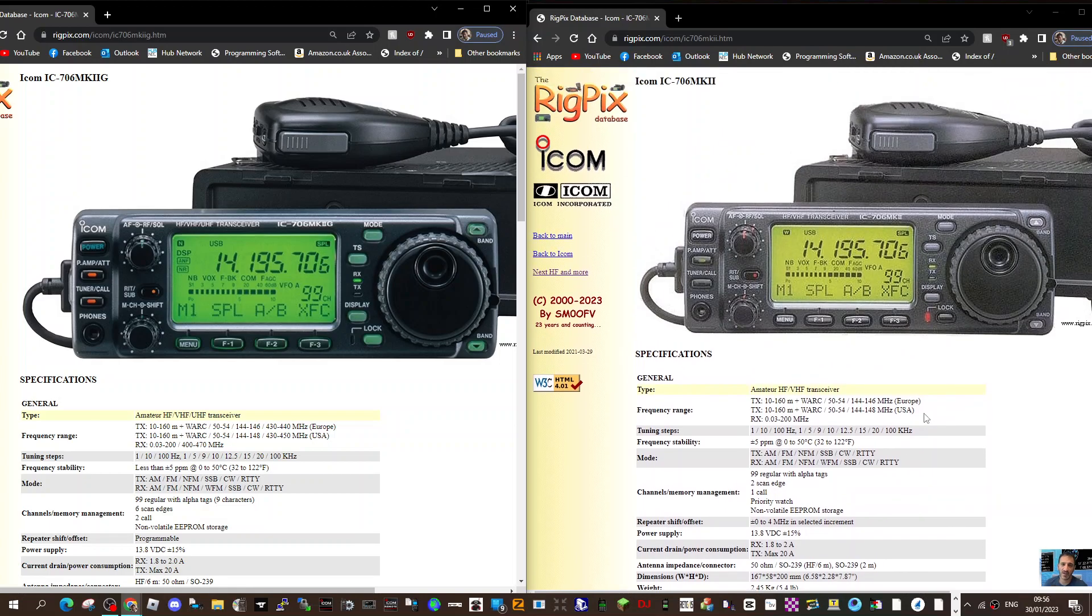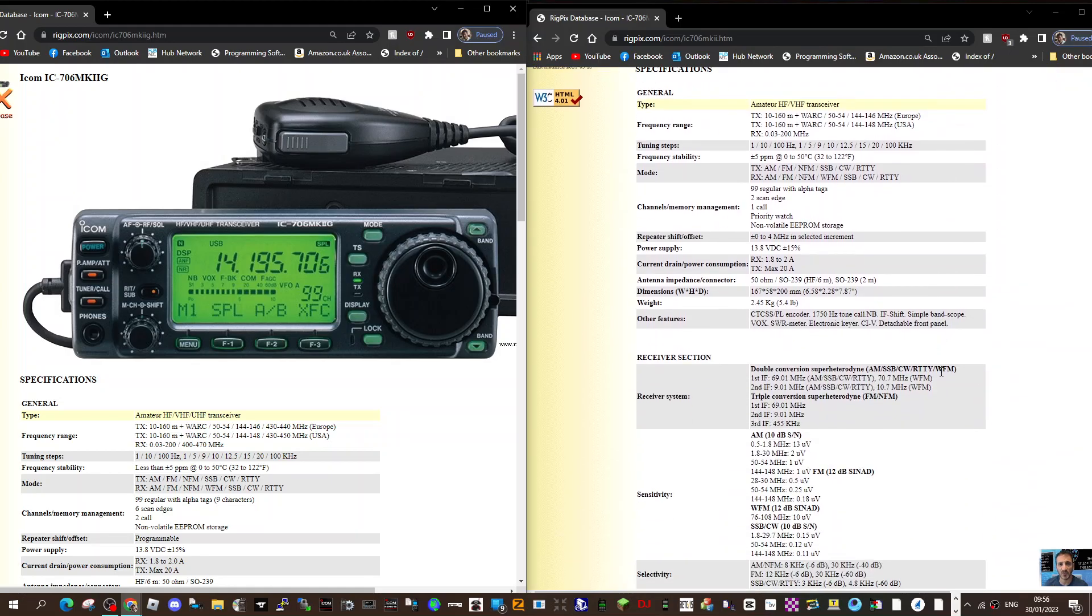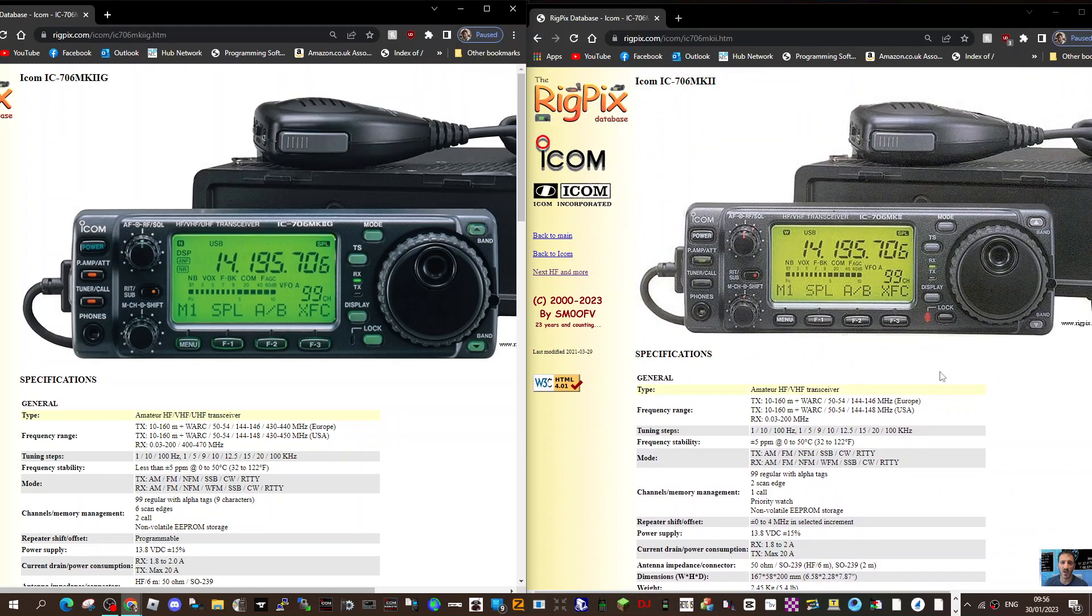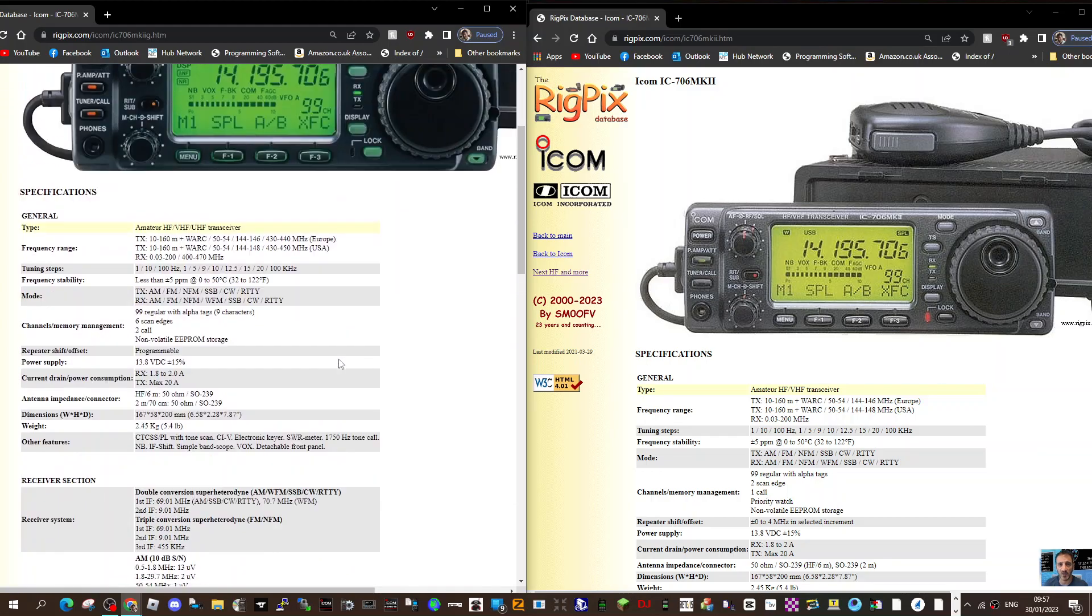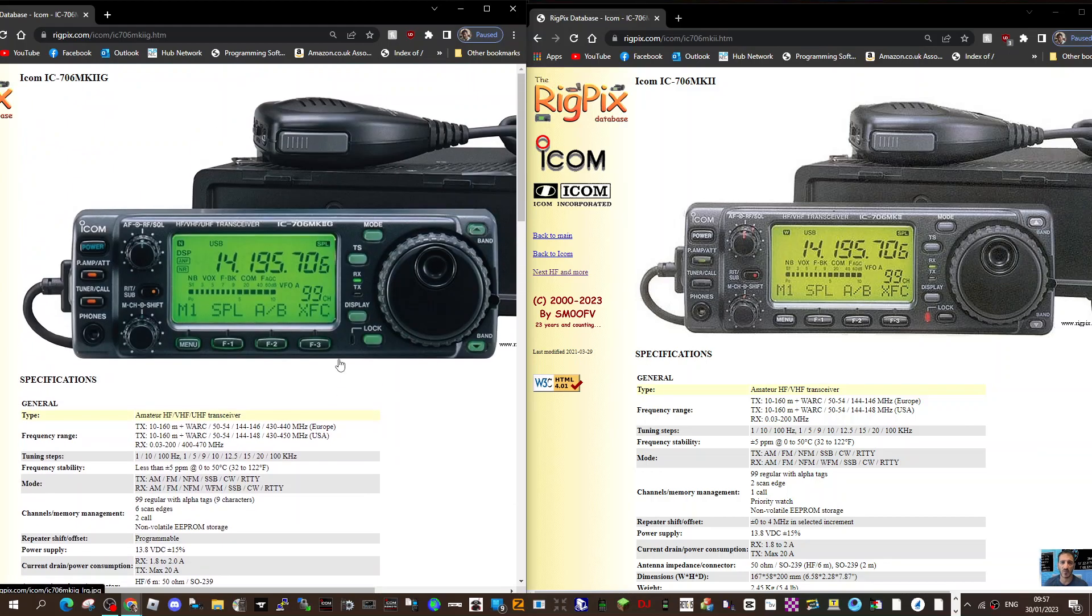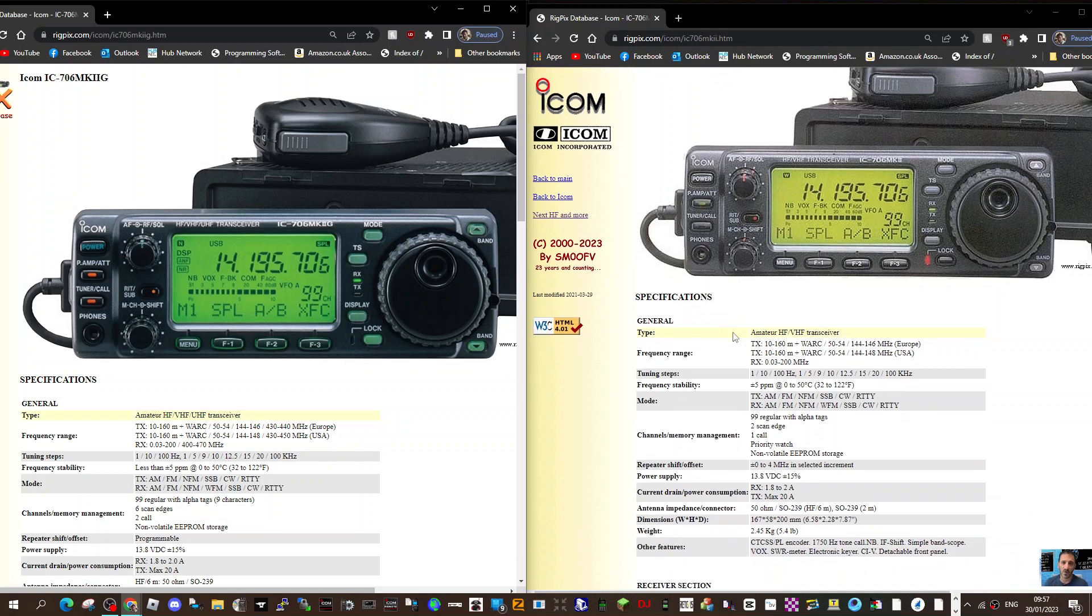When these were out in their day they were very popular radios. I think everyone had one of these or eventually you got the Yaesu 857 which covered 70 centimeters as well. They've stood the test of time and they're very popular with licensed and non-licensed people.